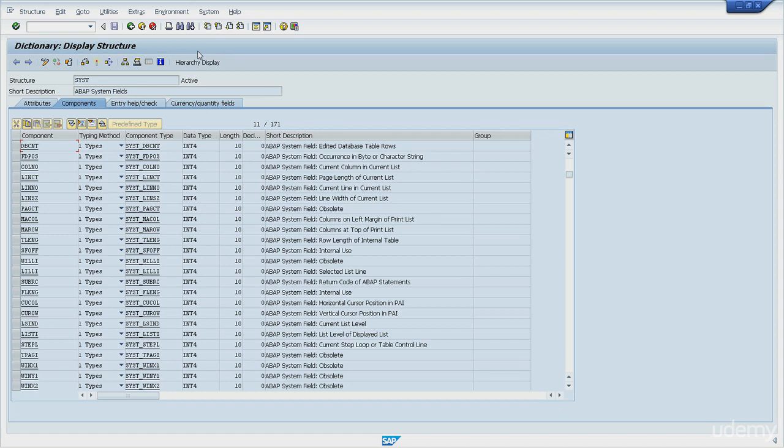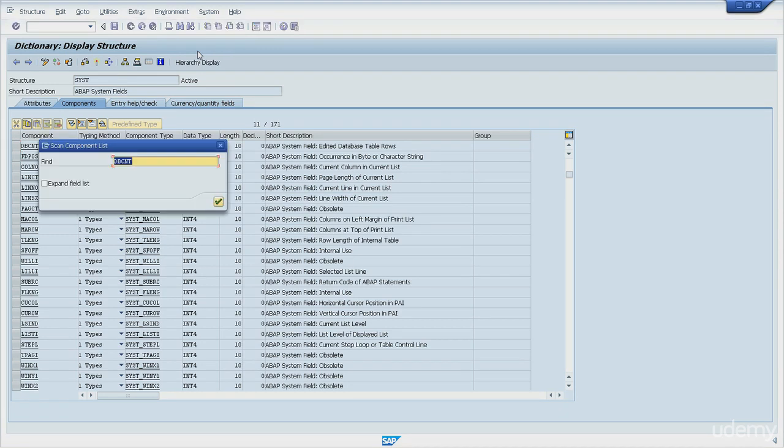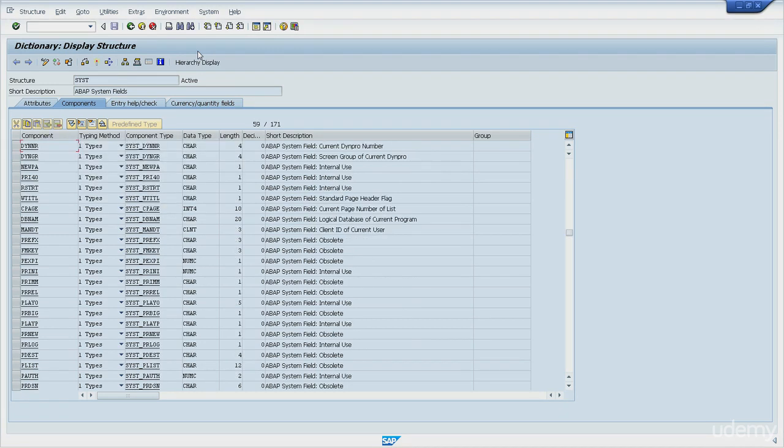Then let's take a look at SY-DYNNR. DYNNR is the current screen number. It stores the number of the current screen, the one that's currently being processed.